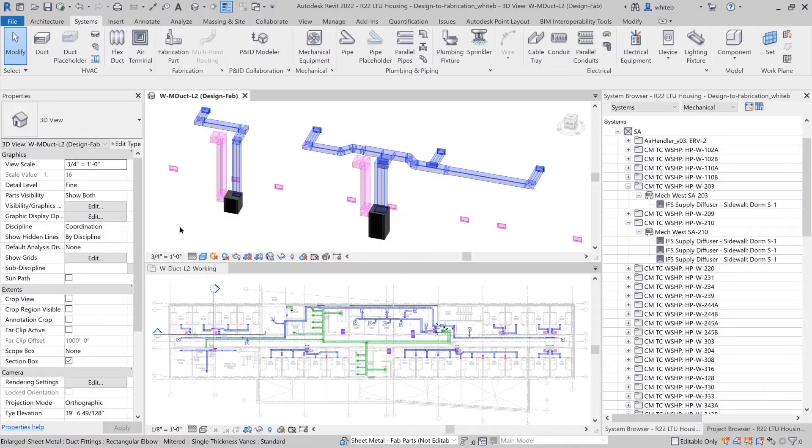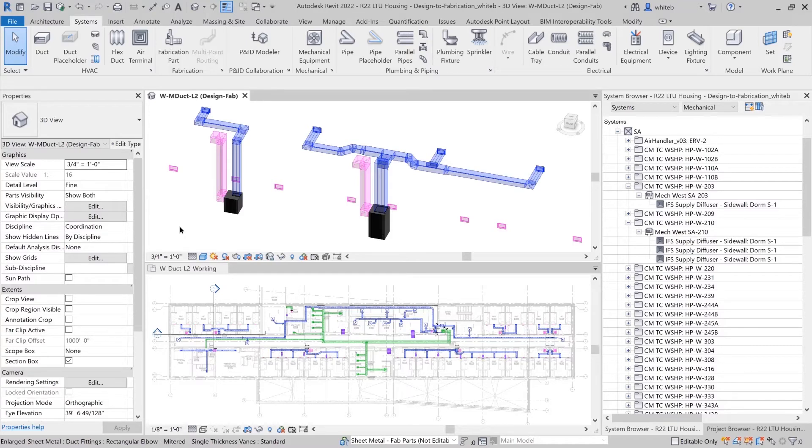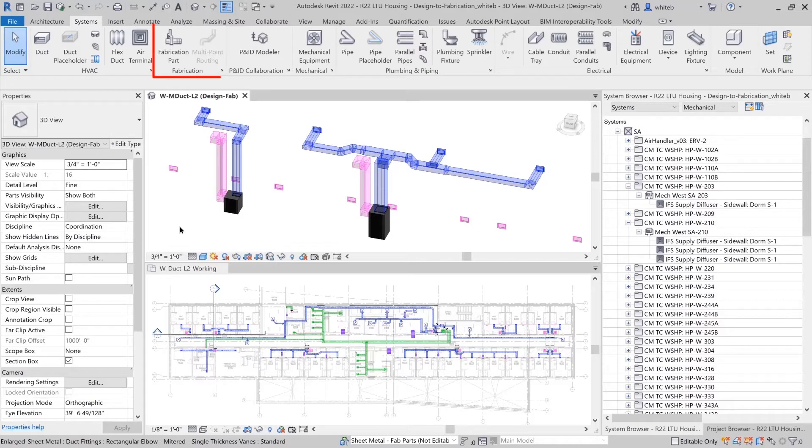Instead of creating a fabrication model from scratch, a detailer using Revit can easily convert the design intent model provided by the engineering team into a fabrication ready model, saving time and improving quality.